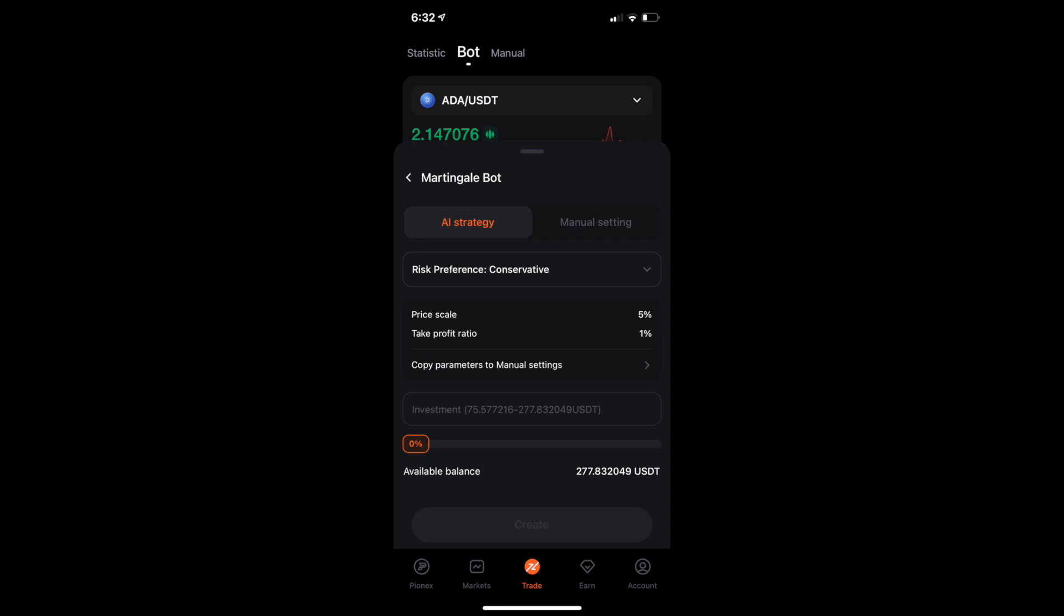So if you do conservative, you will have a larger safety net. And I'm going to get into that a little bit later. However, you can see that if you do conservative, you have a price scale of 5% and a take profit ratio of 1%. But if you do balanced, it's going to give you a price scale of 1% and a take profit of 1%. And I'll get into more on those specifics later.